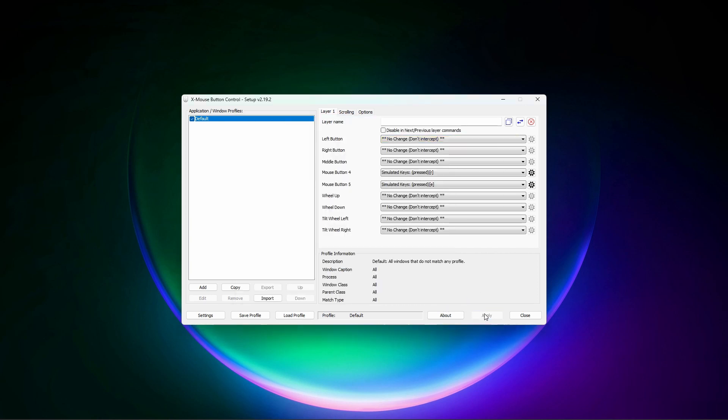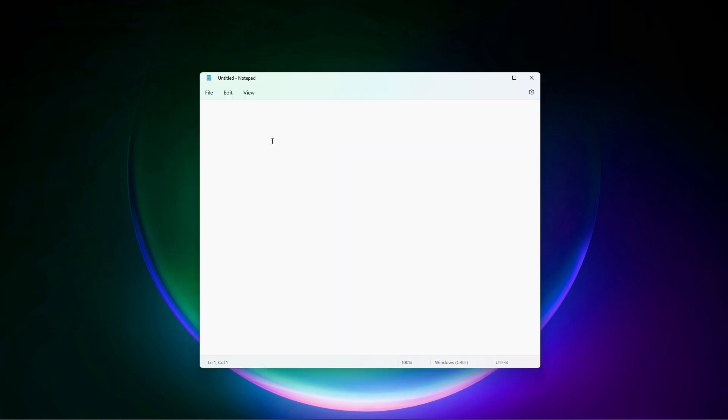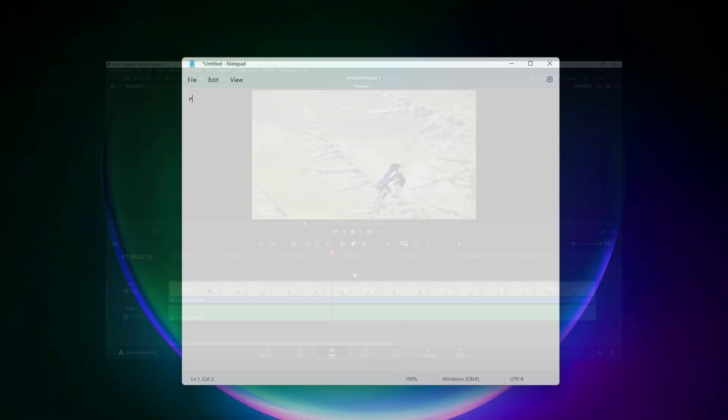What it does is, it assigns the keystroke R and E to my mouse buttons 4 and 5 respectively. Just to demonstrate, if I open up notepad and click mouse button 4, it will type R.